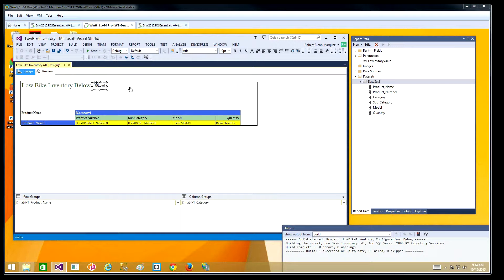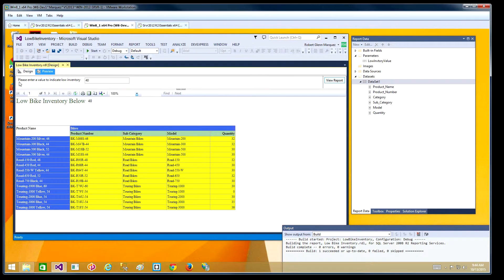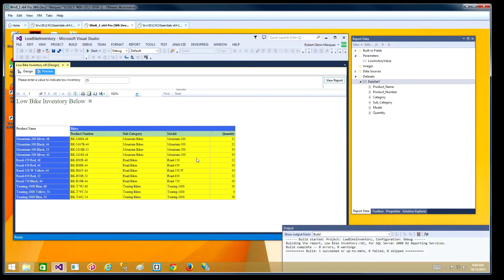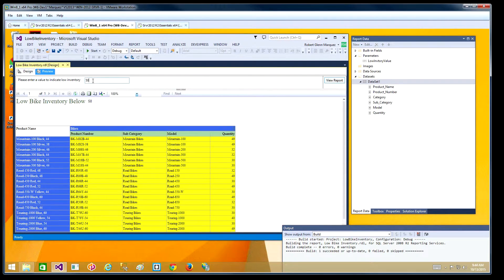Let's test out that input parameter we just created. I'll click the preview tab. You'll see here's the prompt we created during the parameter definition — default is at 40. I'll change this now to 35 and press Enter. As you can see the report did change. How about anything below 50 — there are more to show. So the parameter is working.